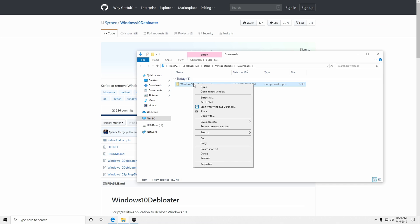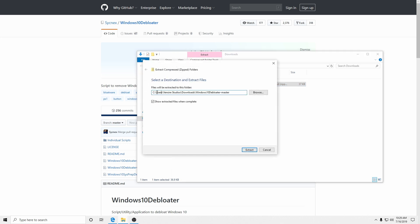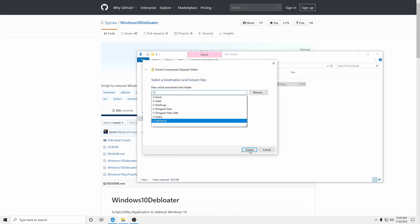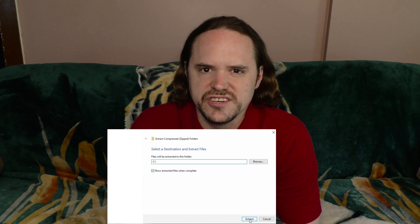Once you get that zip downloaded, go ahead and extract it, either with the program you wish to use for extracting, or if it's a brand new system, you can just open it up. Microsoft is able to unzip it itself and extract it to where you want. Personally, I put it straight onto the C drive just for general convenience, so I just leave it at C colon backslash and then tell it to extract.